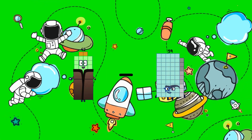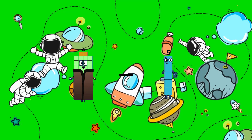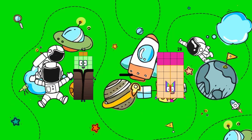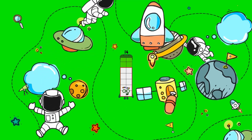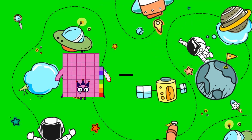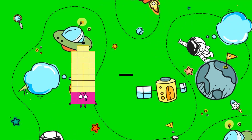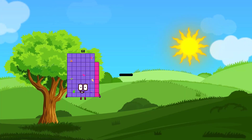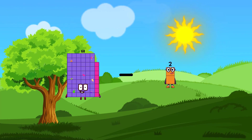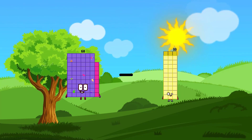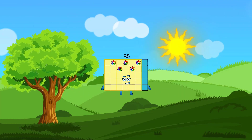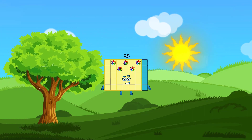42 minus 28 equals 14. 68 minus 33 equals 35.